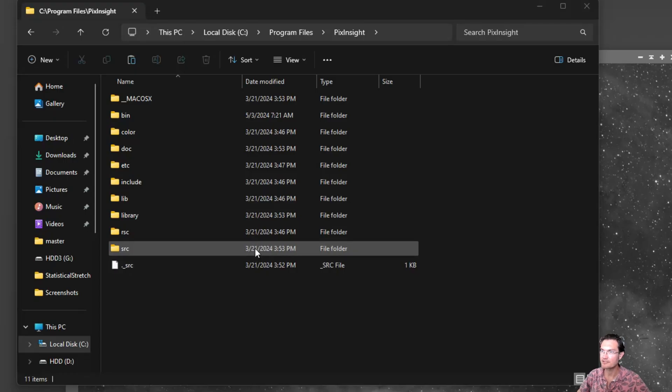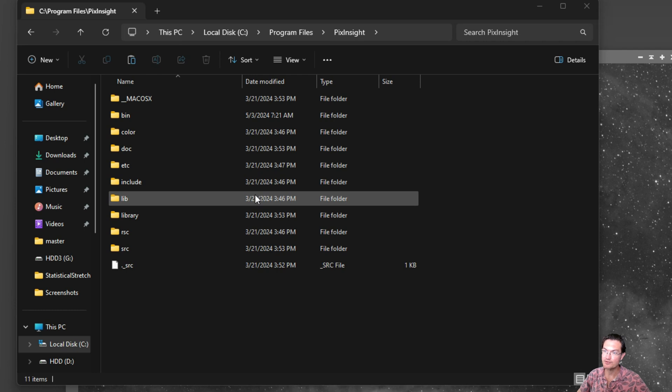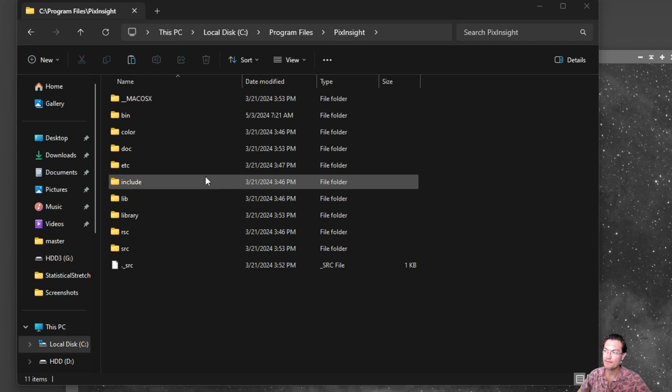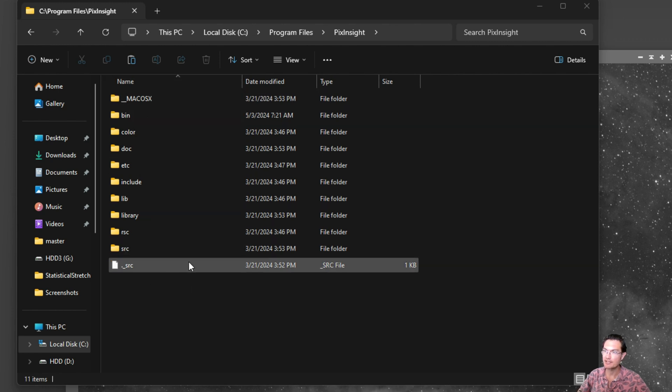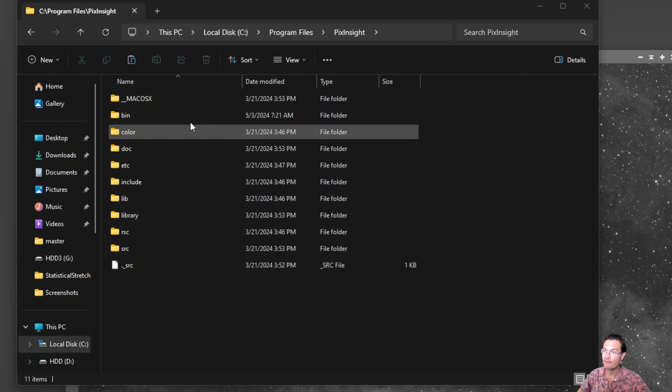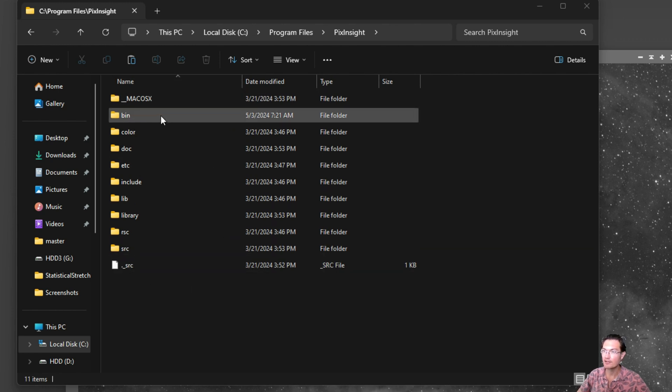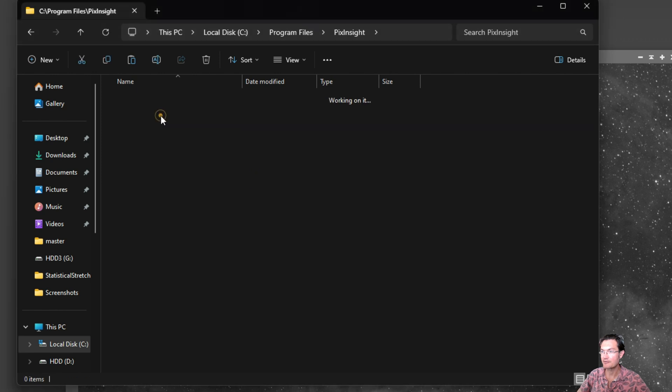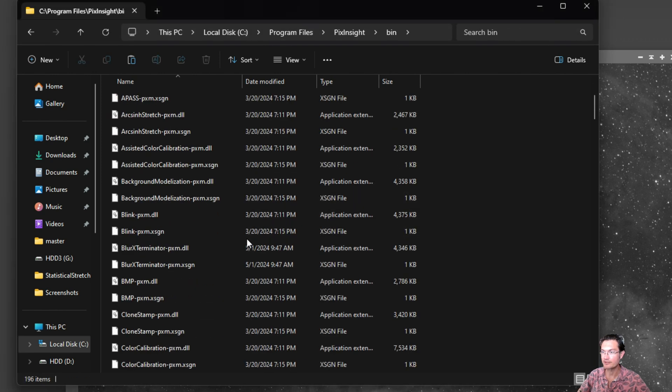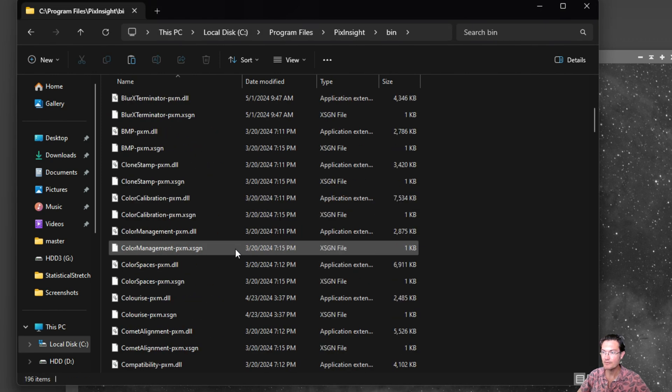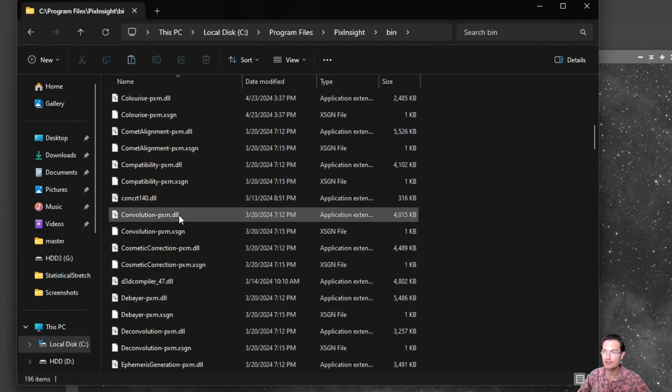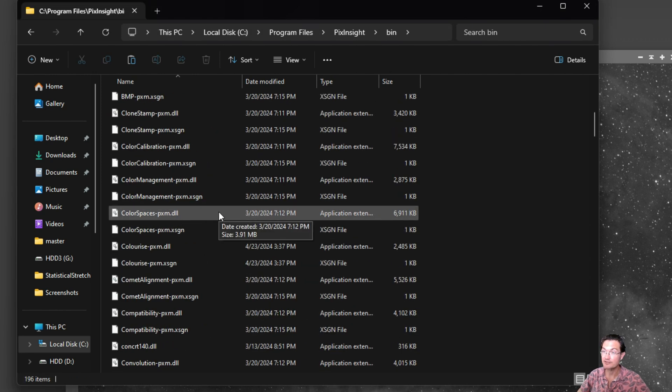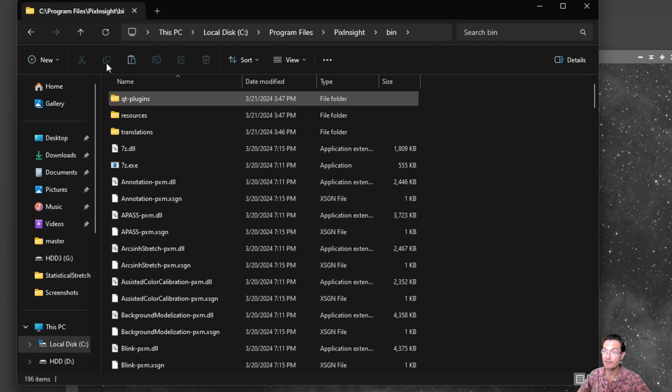Now I want to say I'm a Windows user, so some of this is going to be different for Mac or Linux users. But here's the main PixInsight program file. Processes are actually this bin folder here. And you'll notice these are all DLL files. They're all system files.